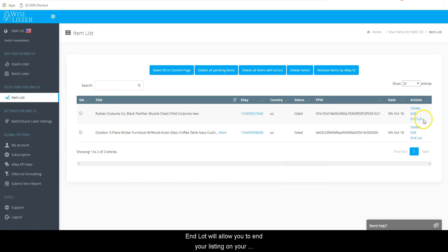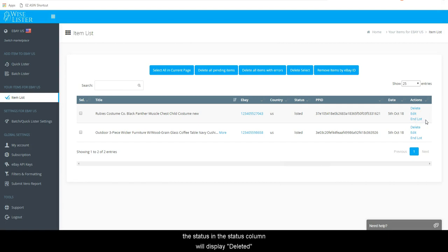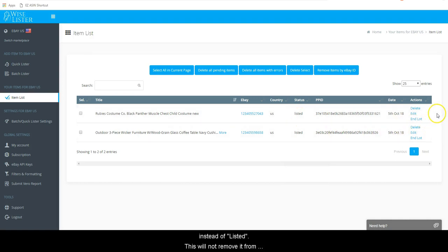End lot will allow you to end your listing on your marketplace. Once ended, the status in the status column will display deleted instead of listed. This will not remove it from any other softwares.